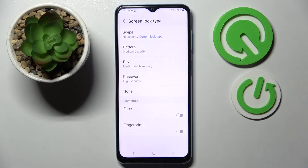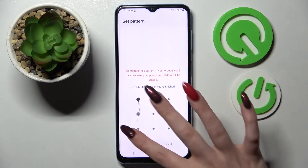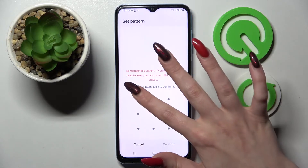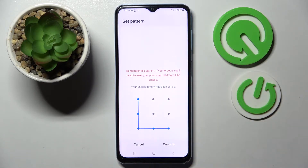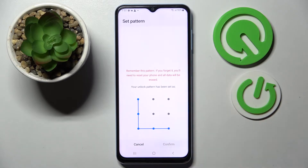Tap on the best one for you and enter it. When you're ready, choose next at the bottom right corner and repeat your login method. Following that, click on confirm at the bottom right corner as well.